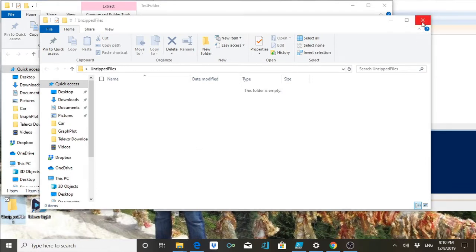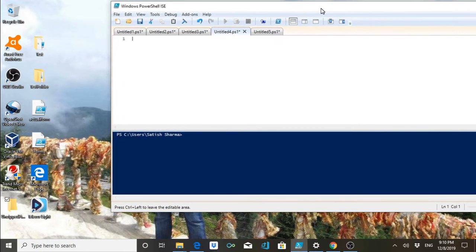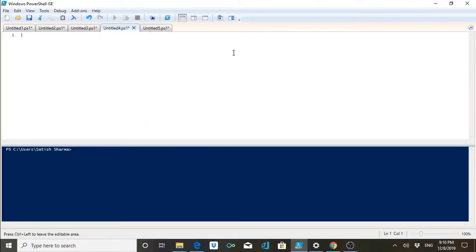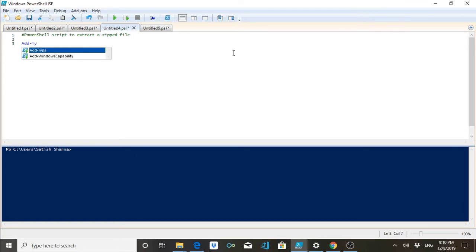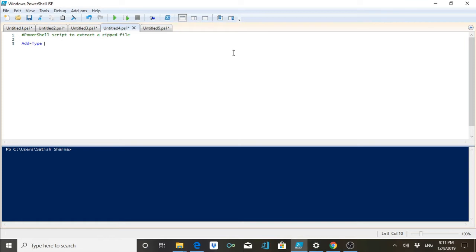For this we will be using an assembly in PowerShell which is part of dotnet. You might think that there are third-party tools available — some are free and some require a license you need to purchase. But you already have a built-in function by which you can extract files, so why buy if you already have it and you are using Windows.